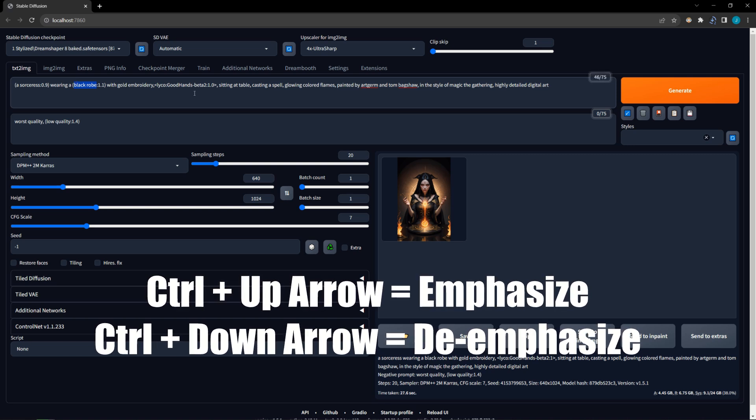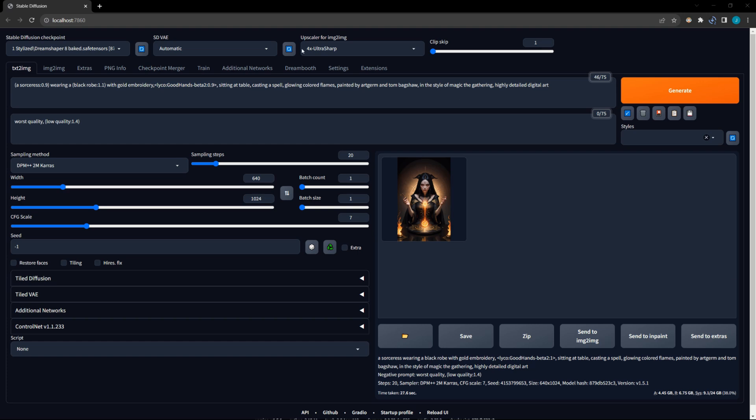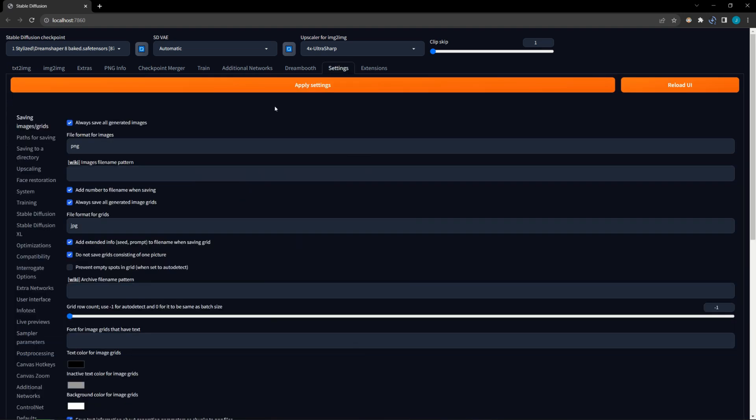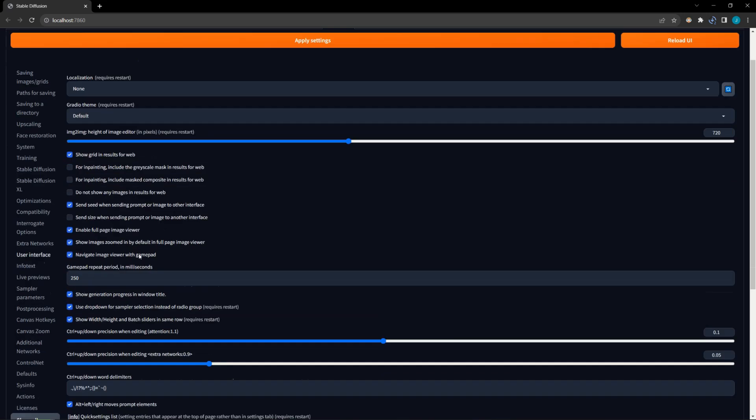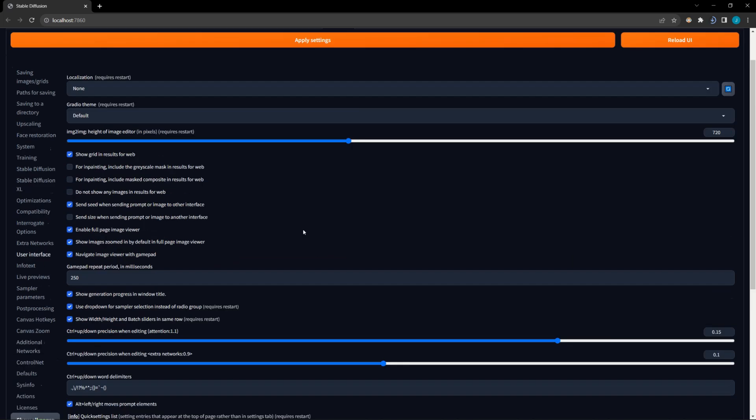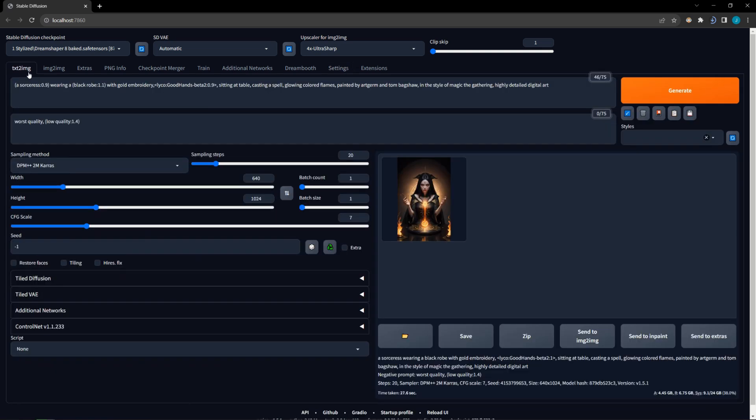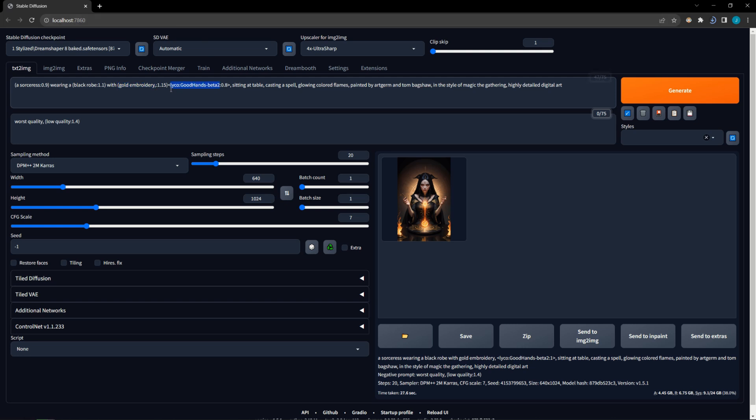By default, this increases or decreases emphasis by 0.1 for regular words, and by 0.05 for LoRAs and hypernetworks. However, you can change the increment by using the settings in the User Interface tab. As an example, I increase the increment for regular words to 0.15, and increase the increment for LoRAs to 0.1.